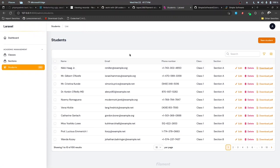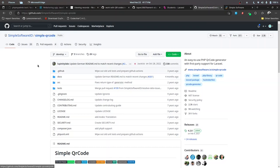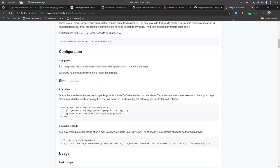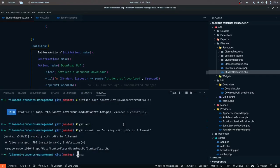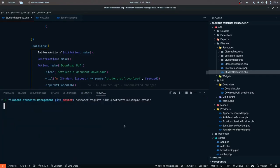In this video we'll be working on dealing with QR codes. I'll show you a simple demo about how we can display QR codes in the Filament admin panel. For that I'm going to use a QR code package for Laravel. Let's go ahead to the documentation — I have it opened in a new tab and I'm going to install this package first.